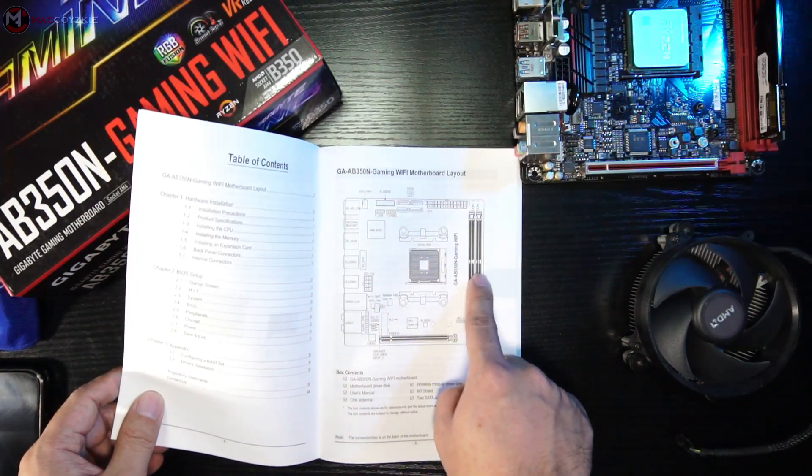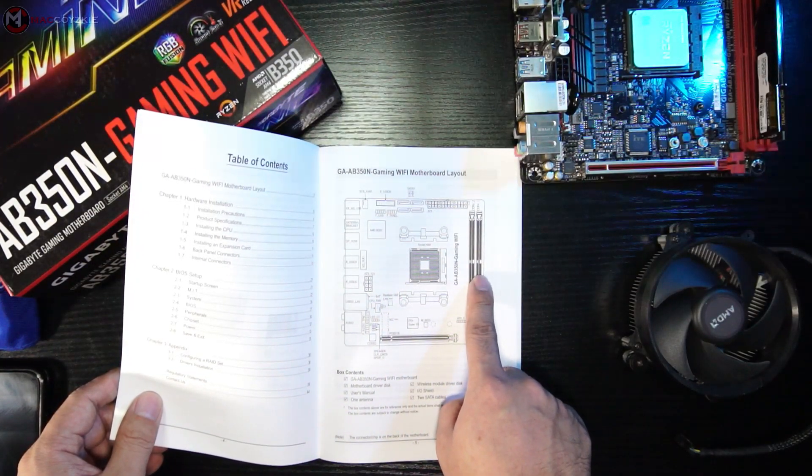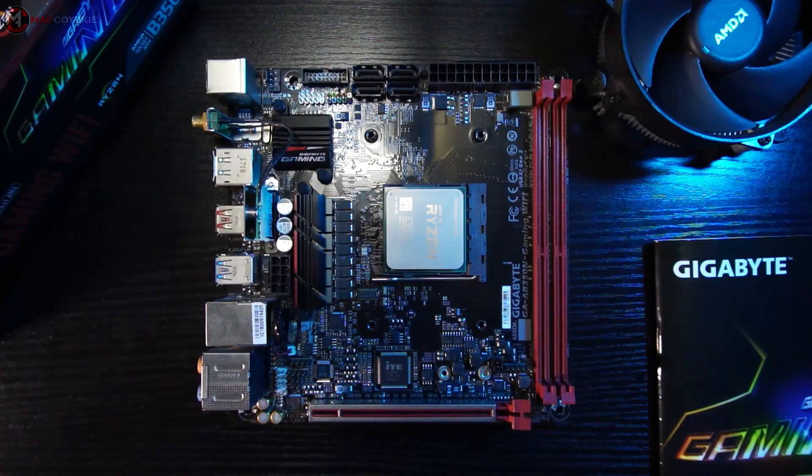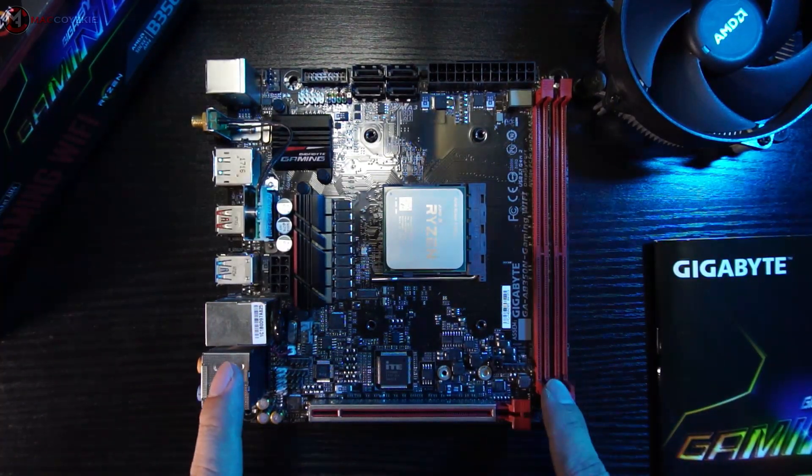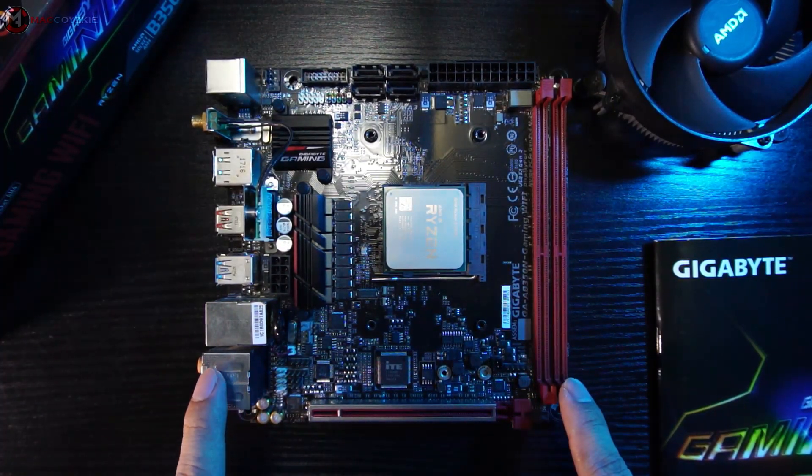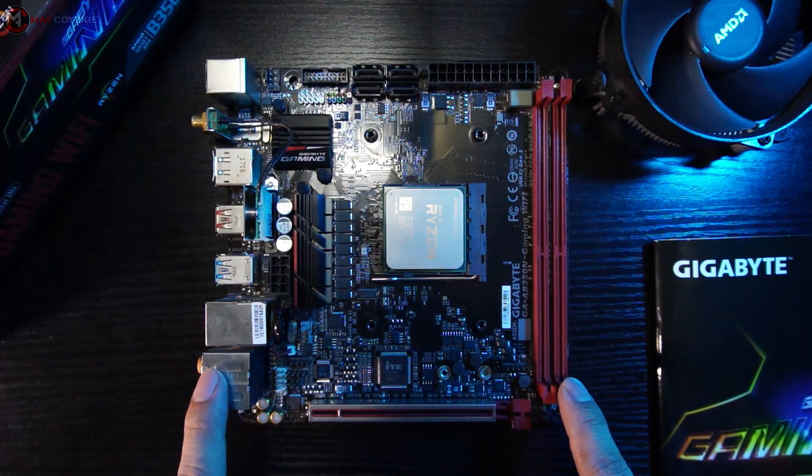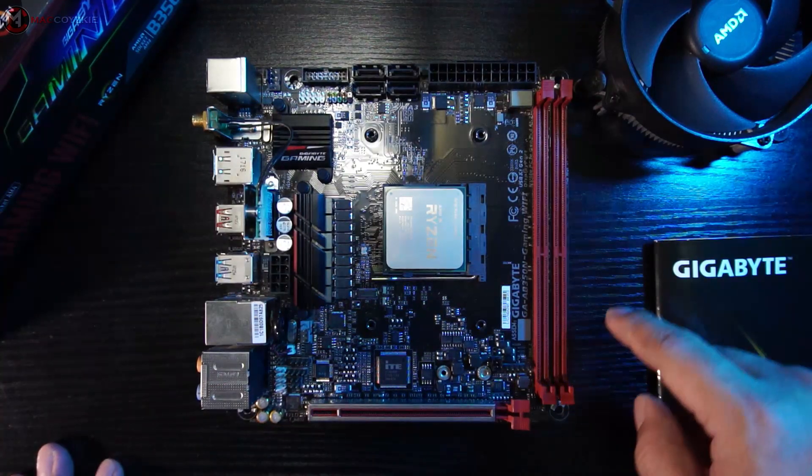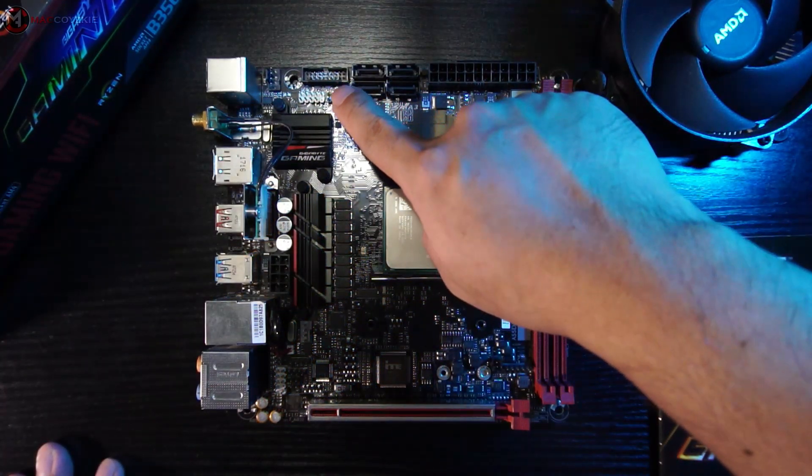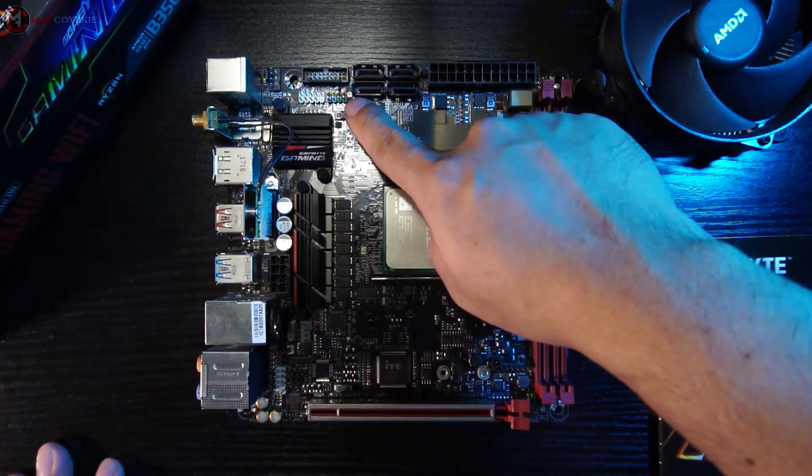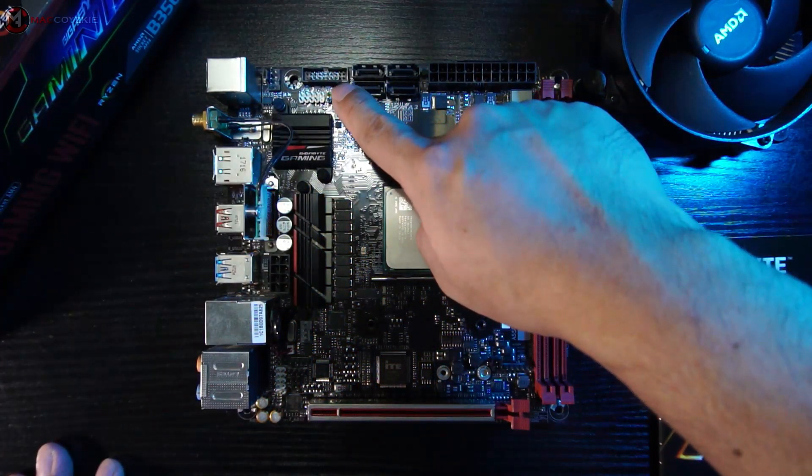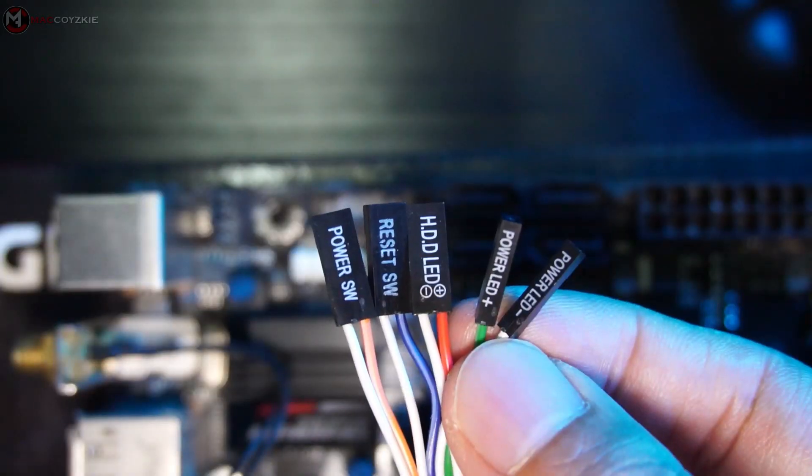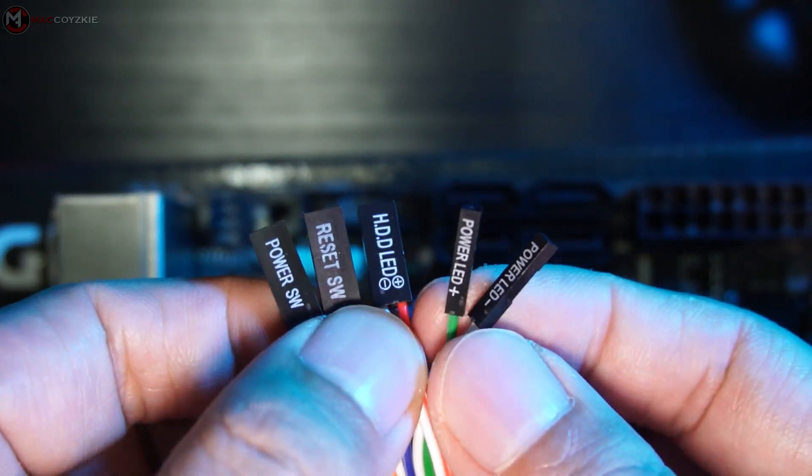As for the motherboard we're going to use in this video, a very unique Mini-ITX motherboard, its front panel headers are located over here. We are going to connect the power LED, power switch, reset switch, and the hard drive activity LED.